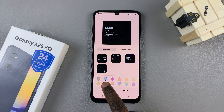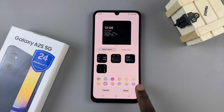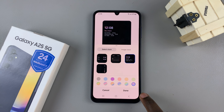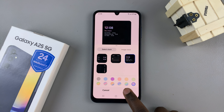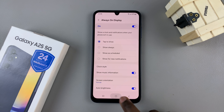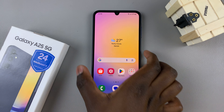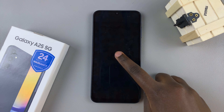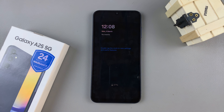Once you've selected an option that works for you, you can also change the color of the clock using the color schemes at the bottom, and then tap on done to save and apply your changes.